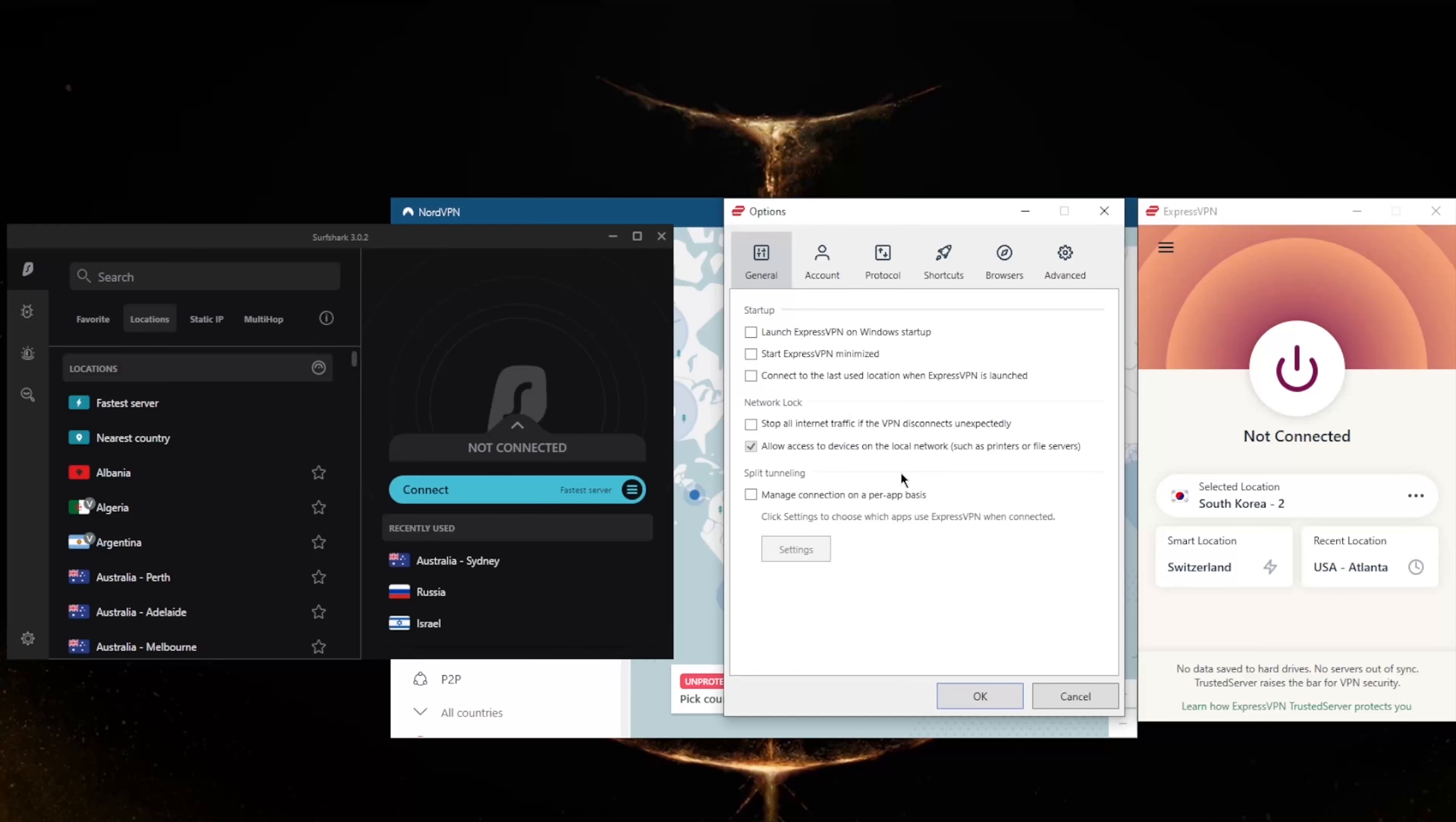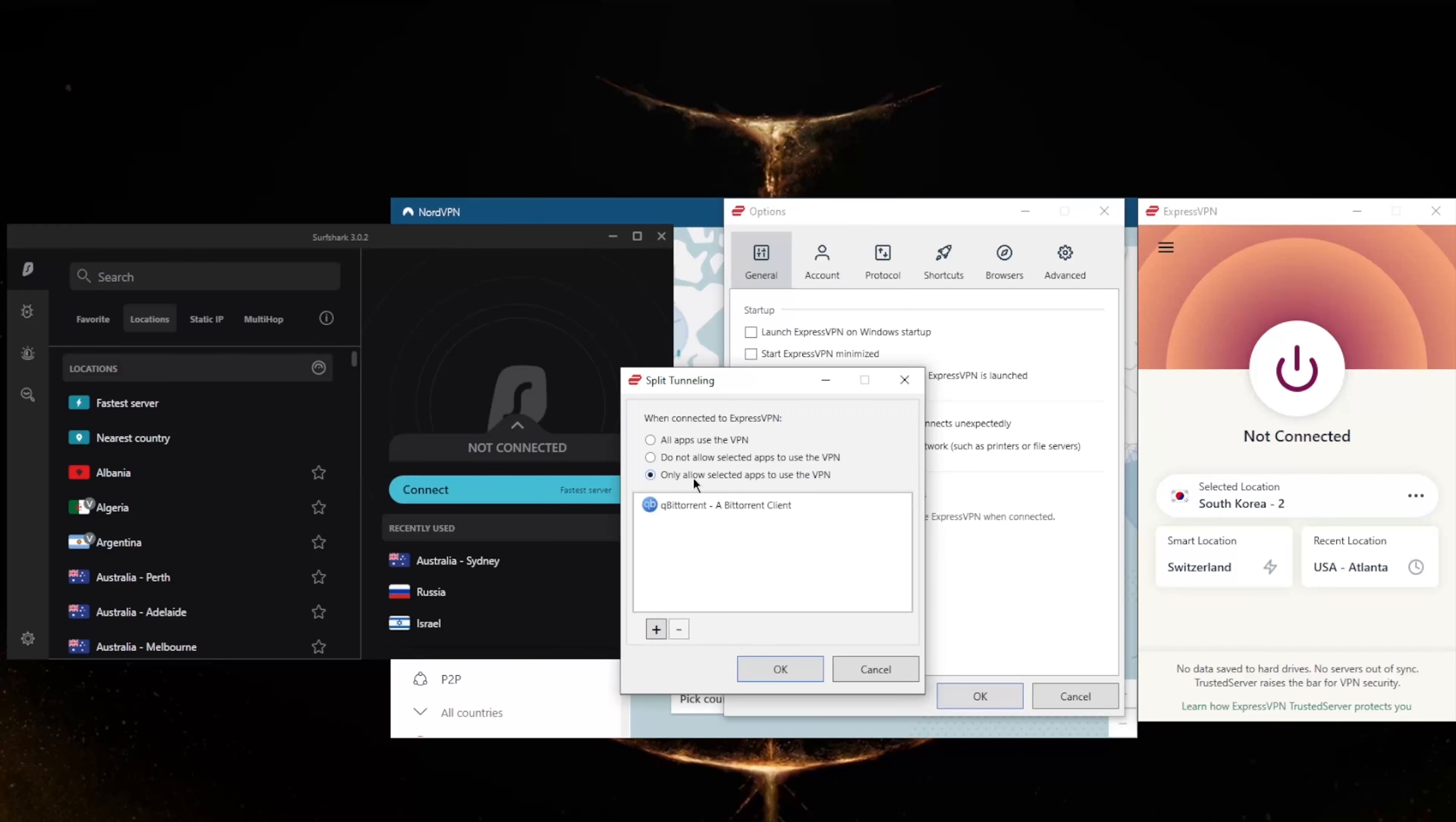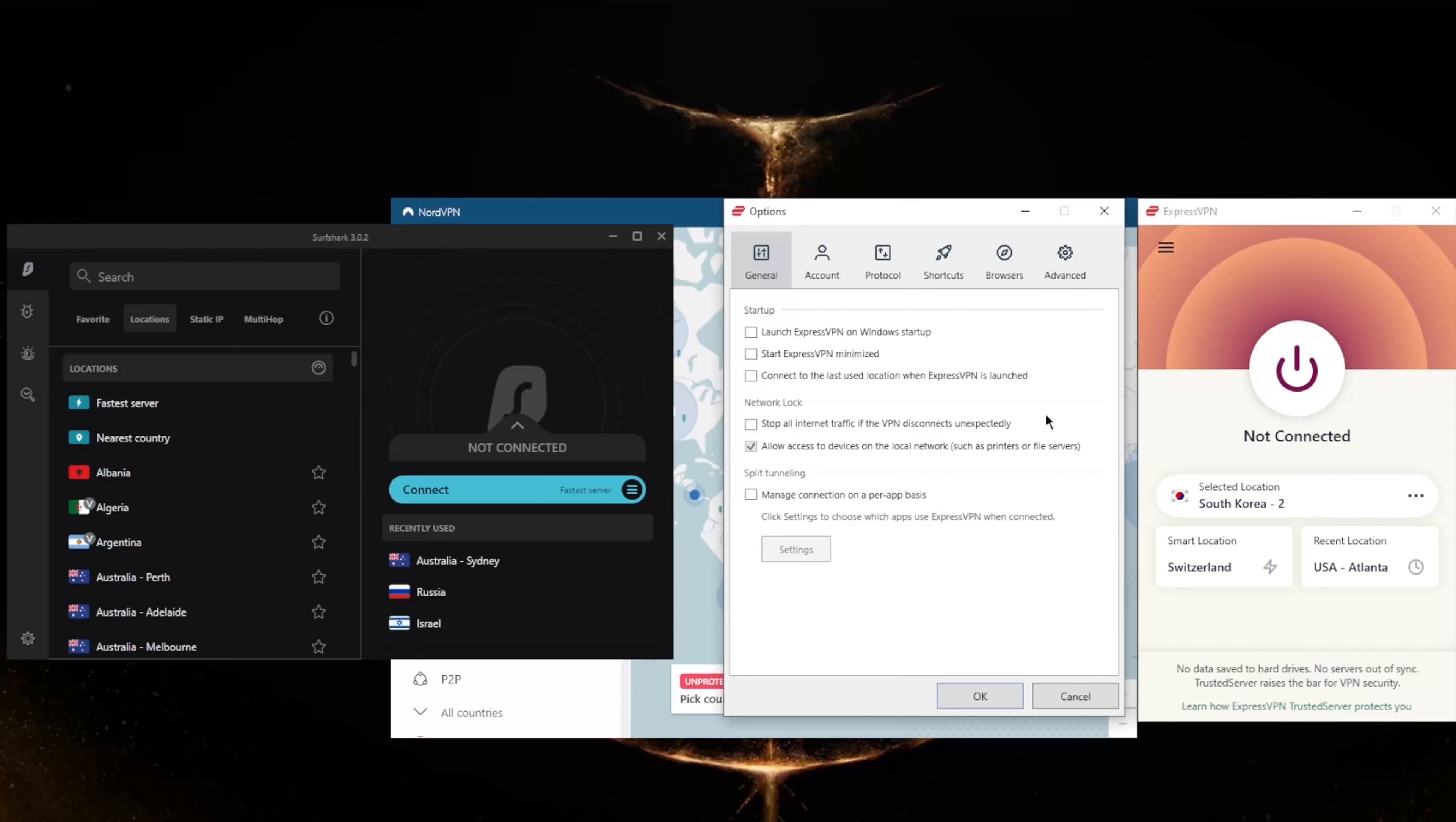Now split tunneling will allow you to choose which applications are routed through the VPN and which are not. So you could only have, for example, your torrenting client routed through the VPN while the rest of your network is left intact or untouched by the VPN connection, or the other way around where you could have select applications bypass the VPN connection while the rest of your network is secured by the VPN.